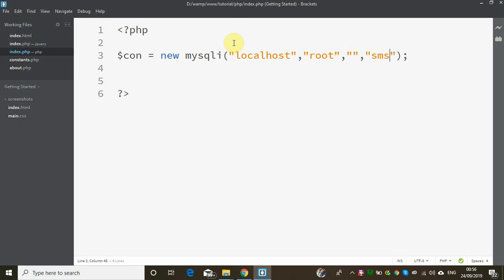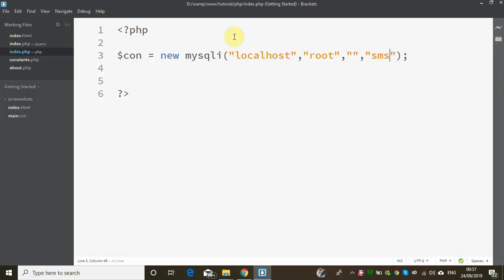We have a concept of negative test cases — that is what we have to deal with in every single situation. This database connection will be successful.